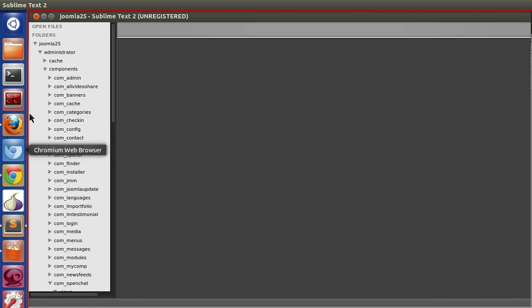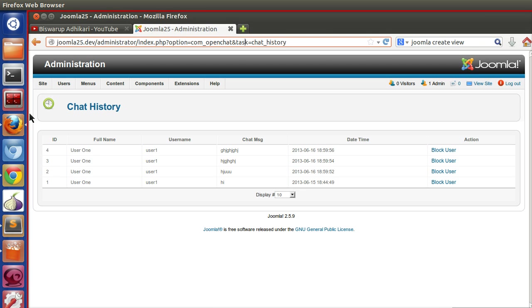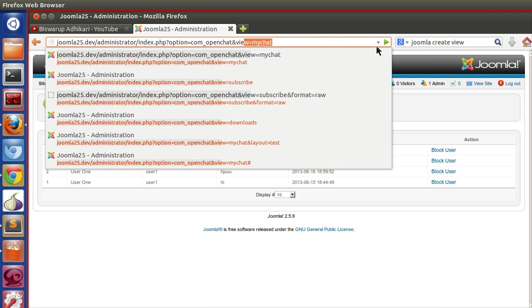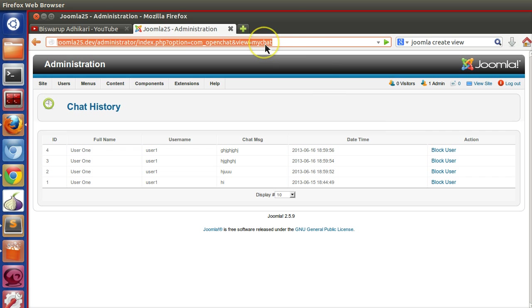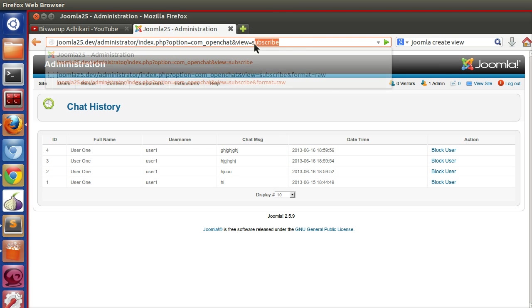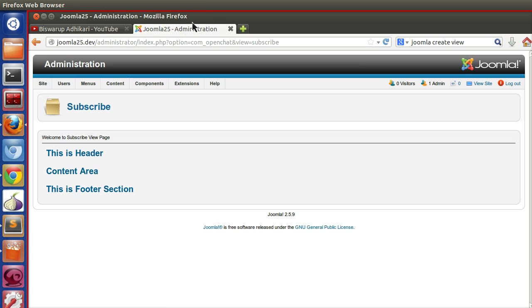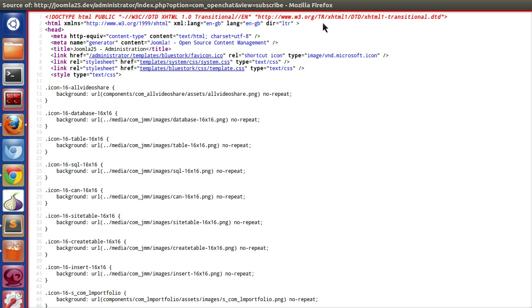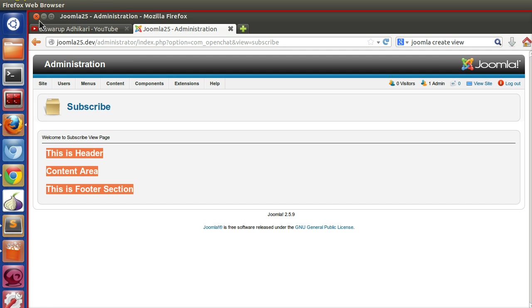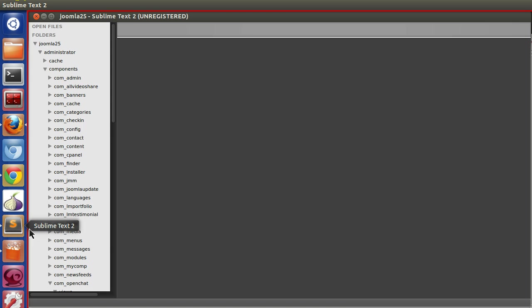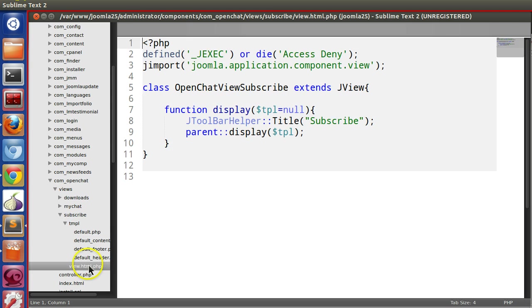We've created the view subscribe, so we're getting this output. But if we want to implement some AJAX, we don't need this kind of output with all the HTML section and CSS section. We just need only our code section. So which type of view will we use?